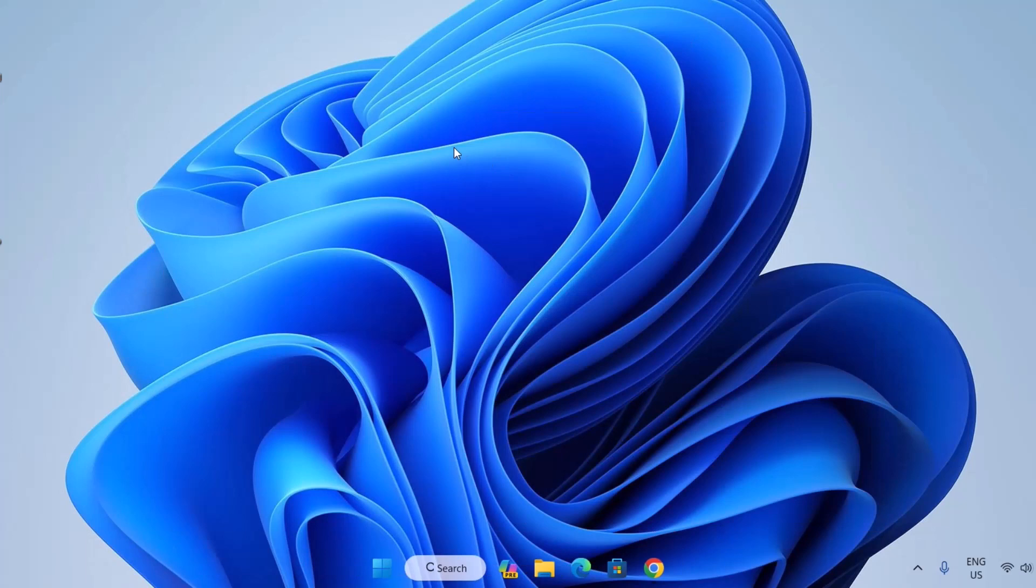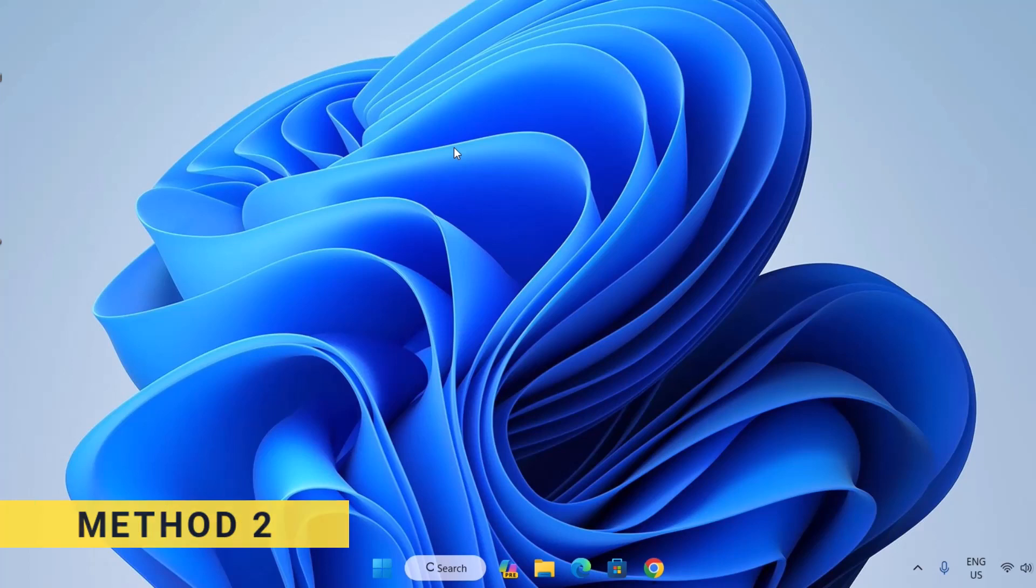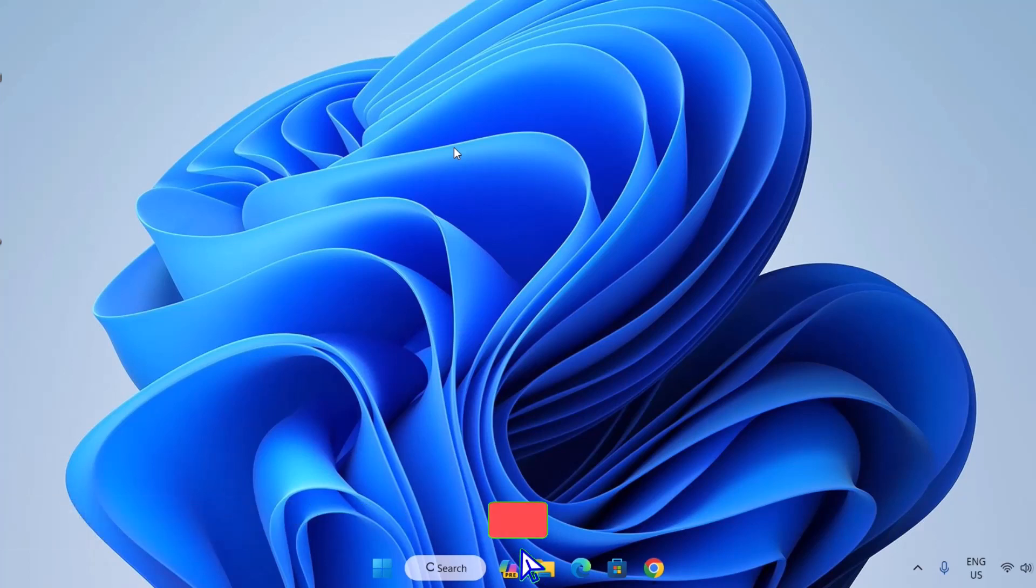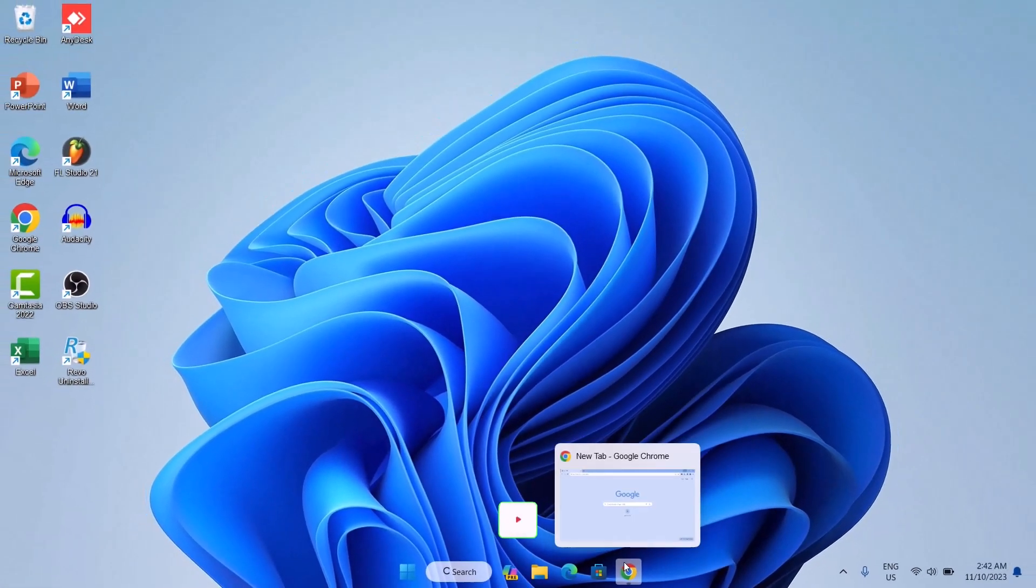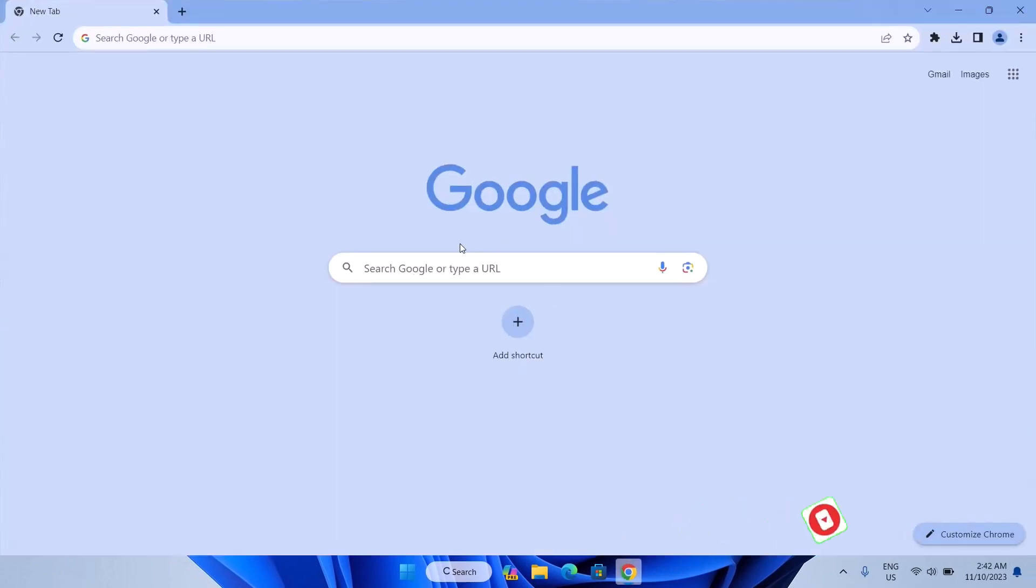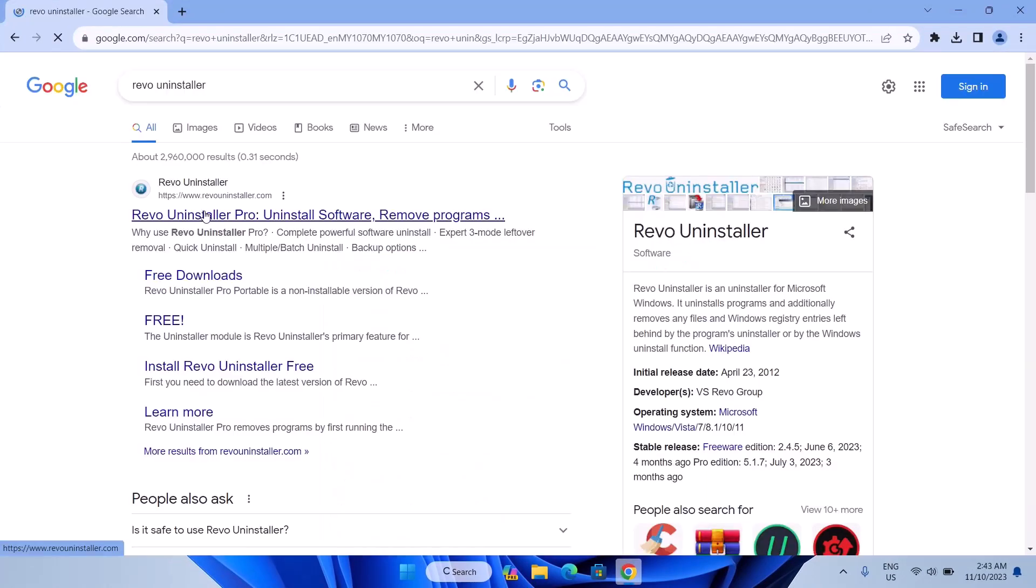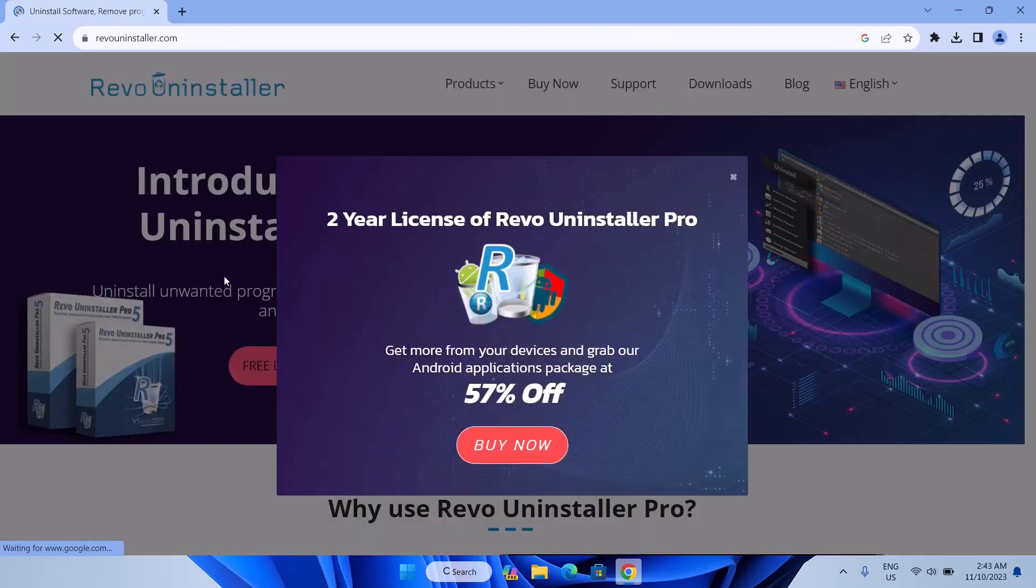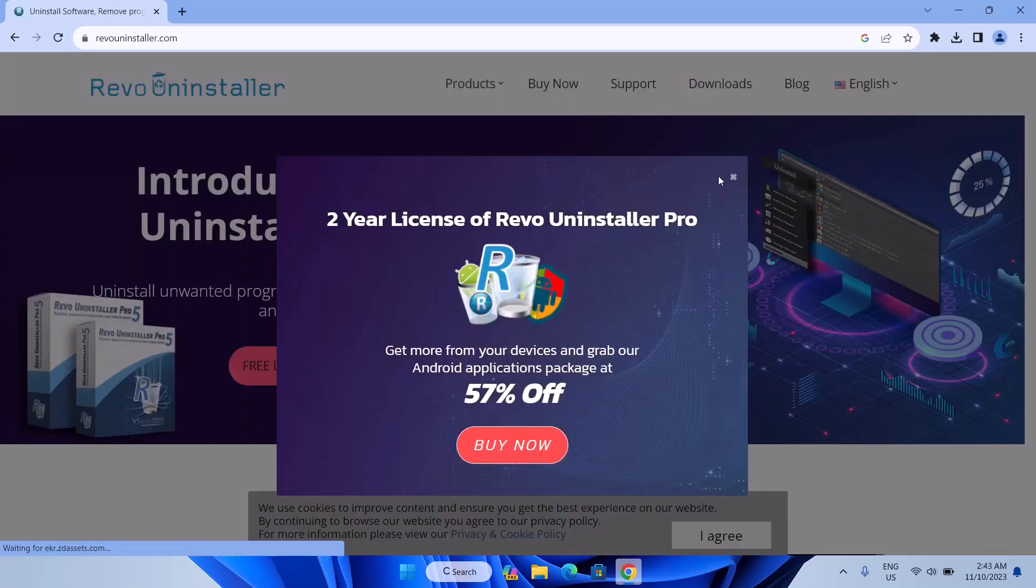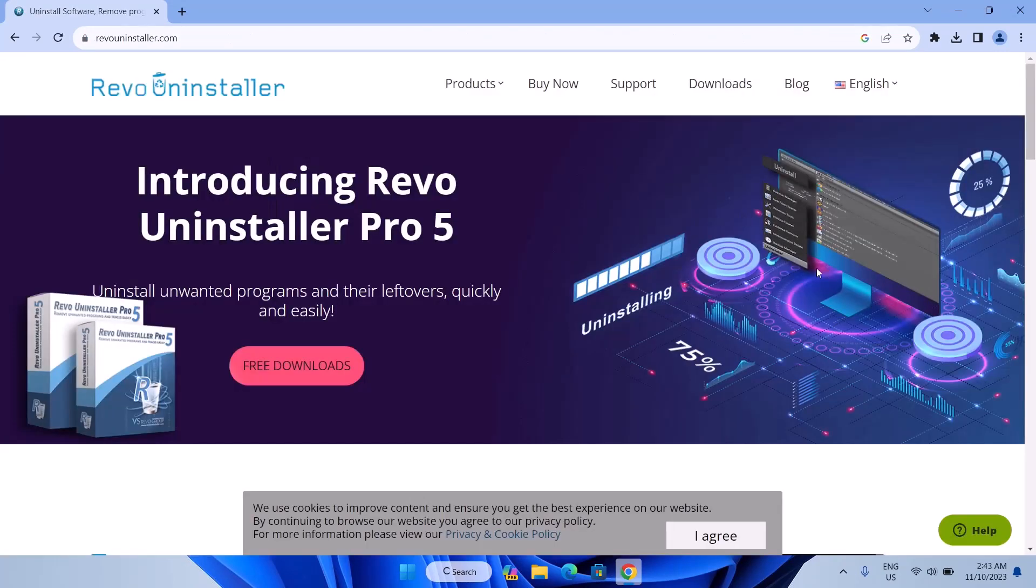For the second method, we're going to be using a third party software. This seems to be easier. You don't have to type any command and all that. To do this, you're just going to go to your browser. I'm using Google here. I'm going to type Revo Uninstaller. Just click on the link here. Revo Uninstaller. Make sure to click the official link, guys. And here, you just want to click on free downloads.